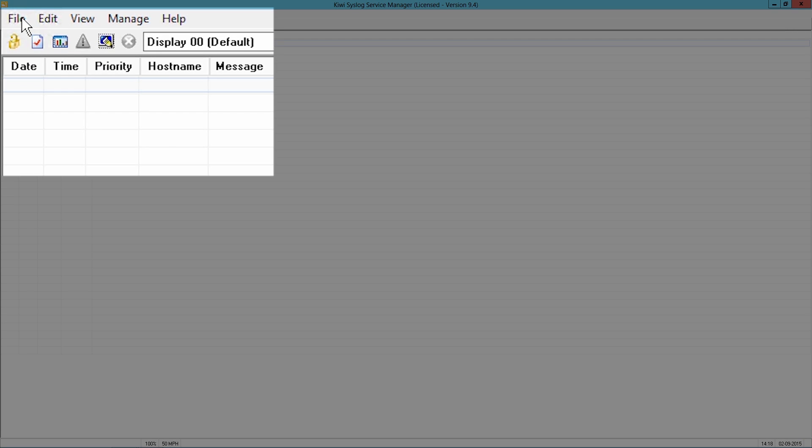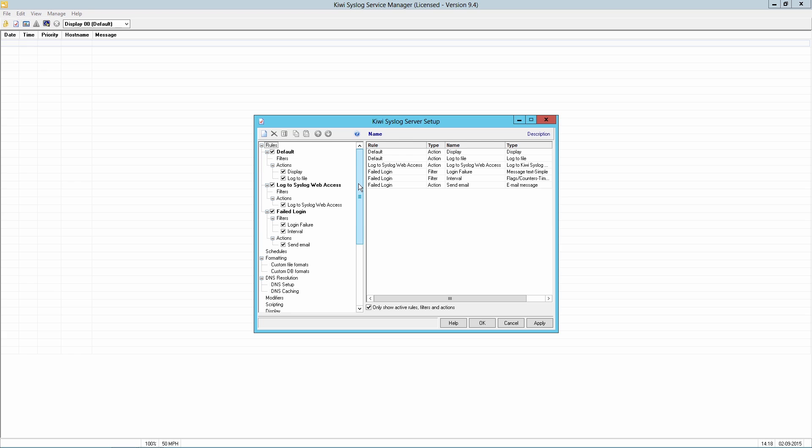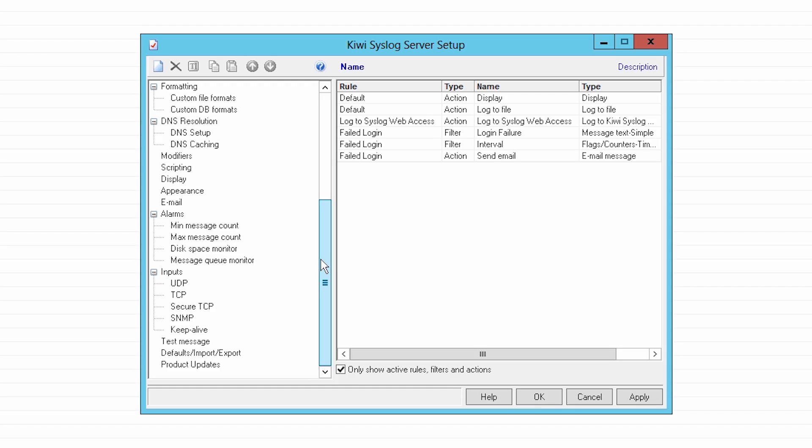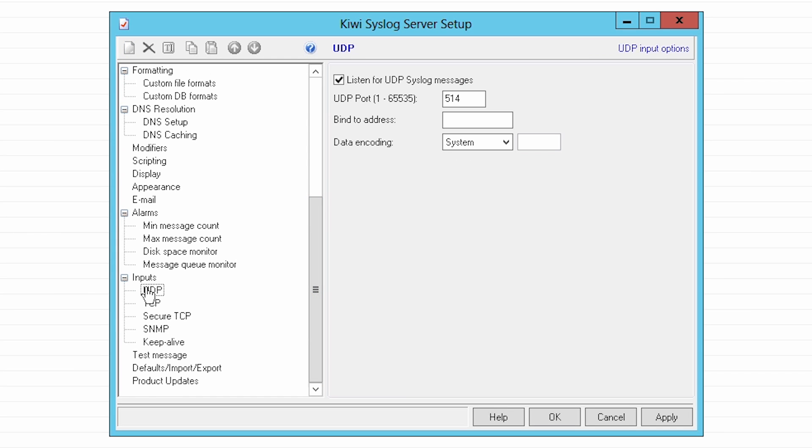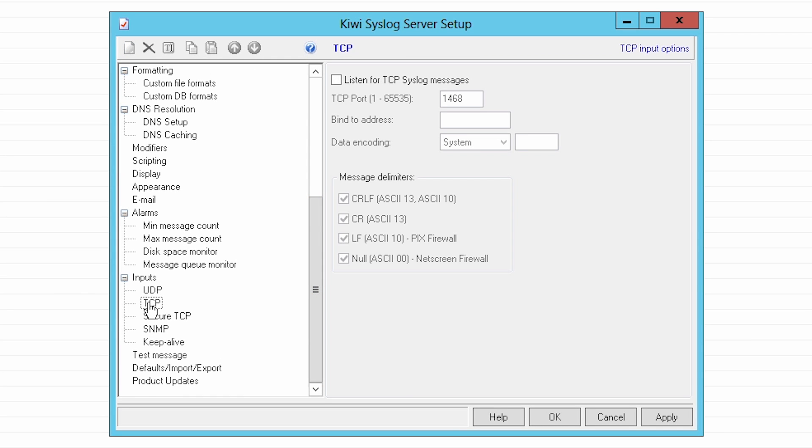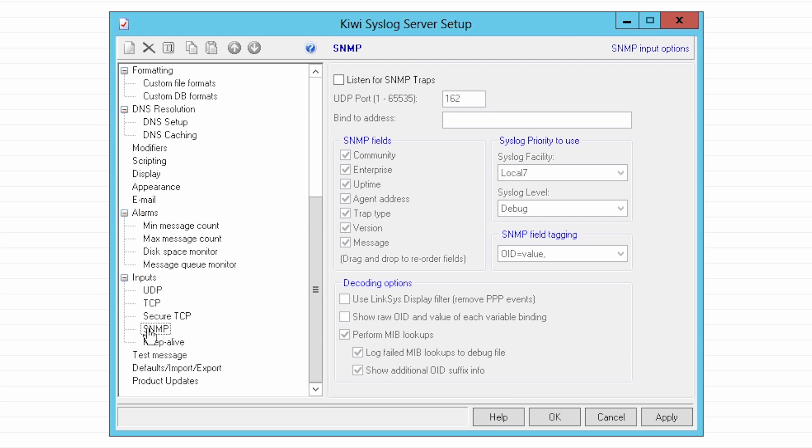Kiwi Syslog Server is initially configured to listen to syslog messages via UDP 514. There are additional options to listen over TCP and secure TCP, with the option to listen for SNMP traps.